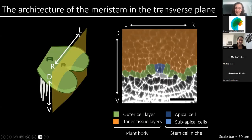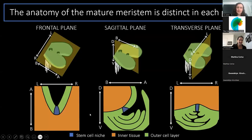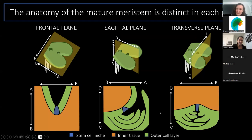In the sagittal plane, we again see that the stem cell niche is located on the ventral side of the plant body and surrounded by these single-cell layered scales. What's clear is that the anatomy of the mature meristem is distinct in each plane. This highlights the importance of using a three-dimensional approach to understand the Marcantia meristem.